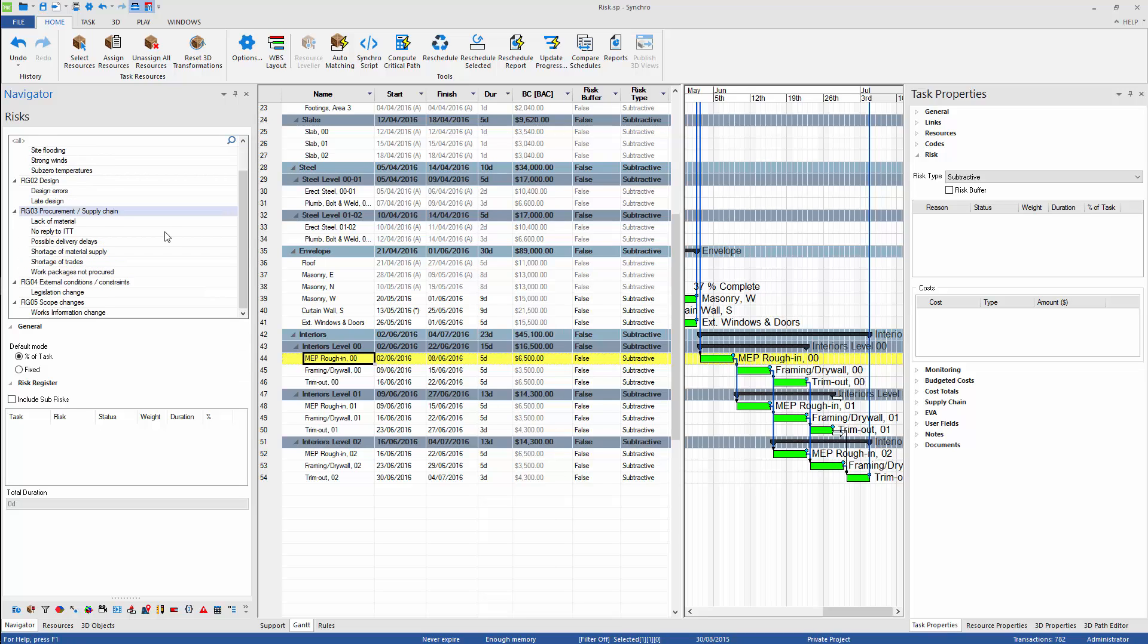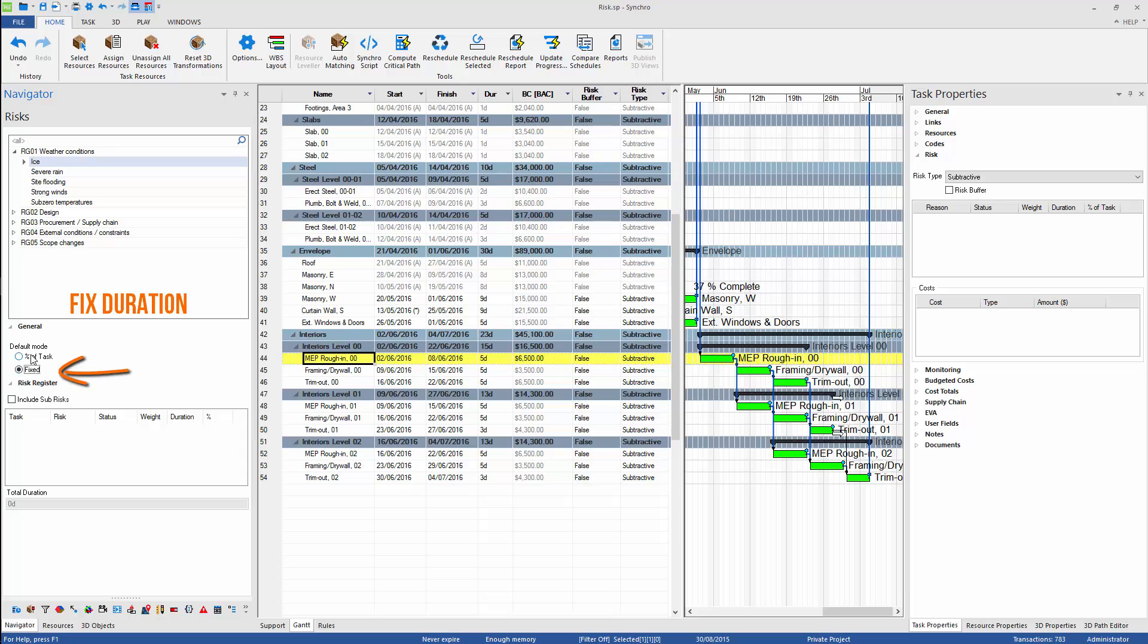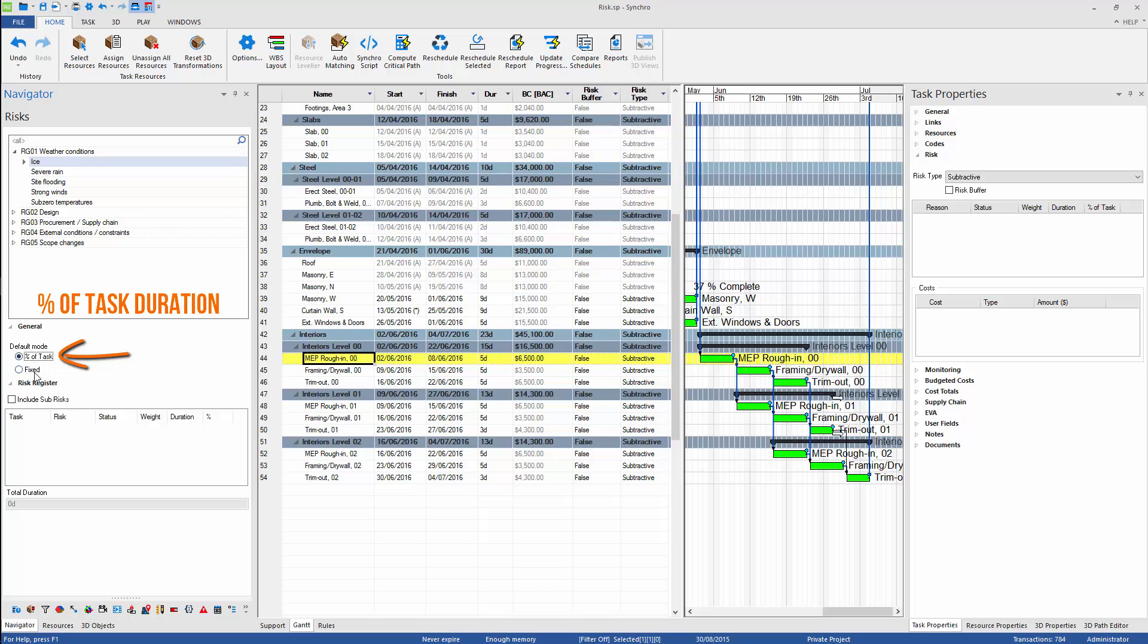We can identify risk at any stage of the project. Each risk can be defined as fixed duration of task or percentage of the duration of task. This can also be changed later.